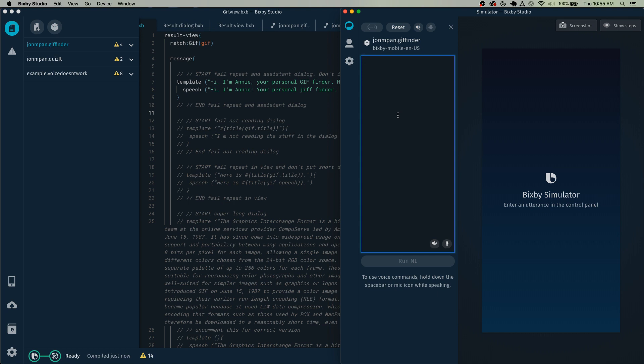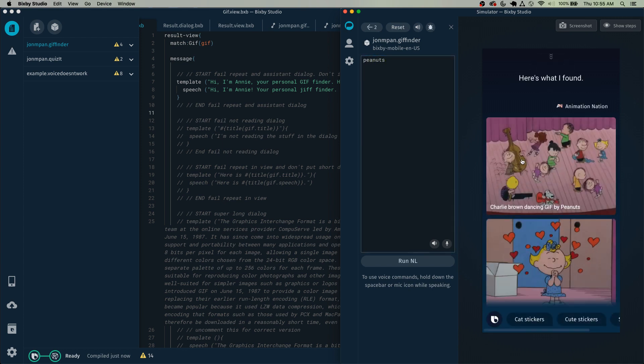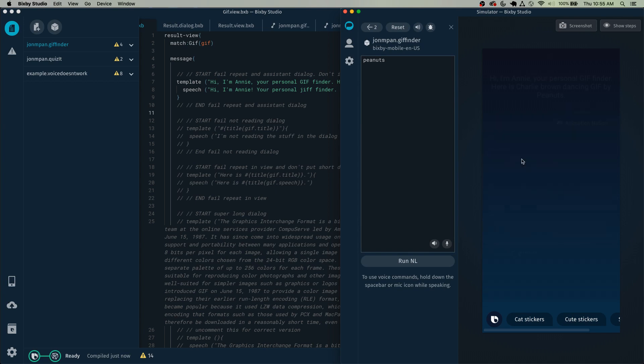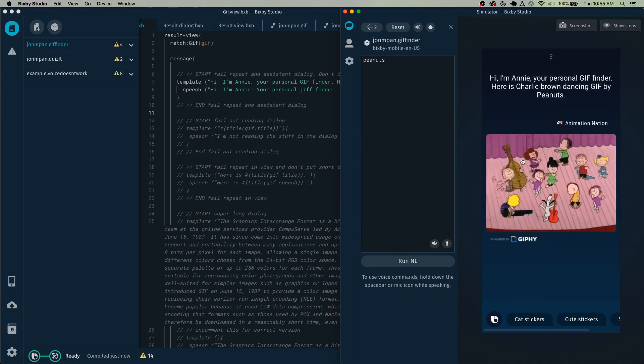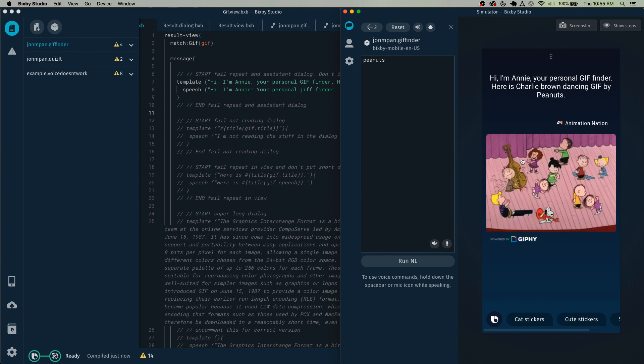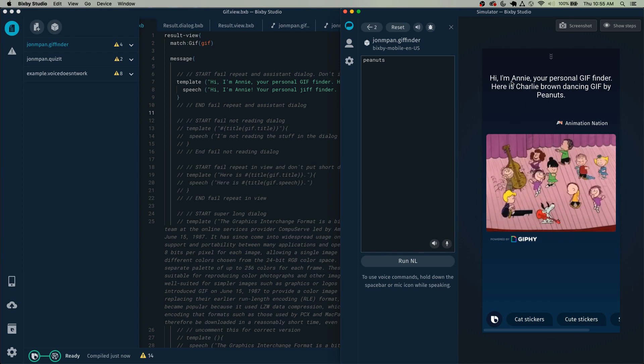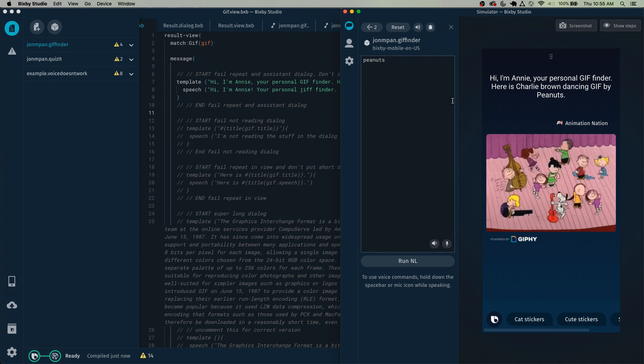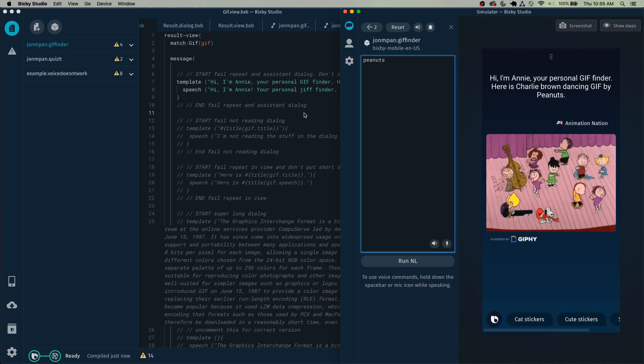So let's say we search for a gif: here's what I found, hi I'm Annie your personal gif finder. Here is Charlie Brown dancing gif by Peanuts. And here you can see that the capsule introduced itself as Annie your personal gif finder, so this would be a rejection under this current rule.